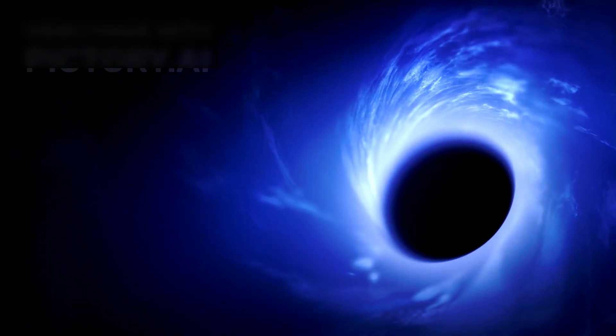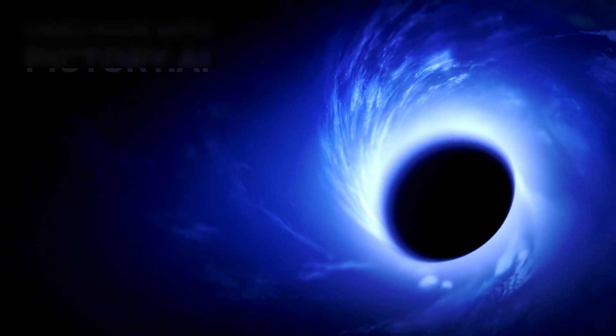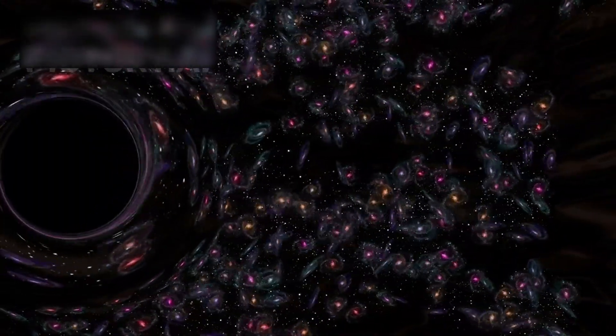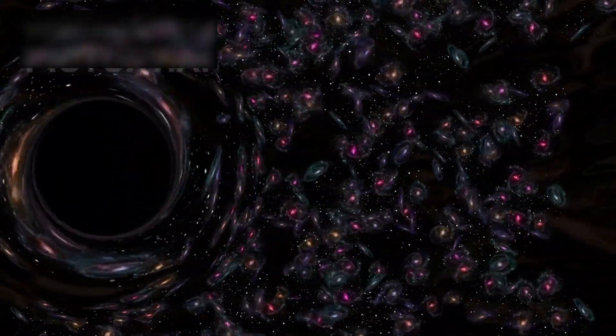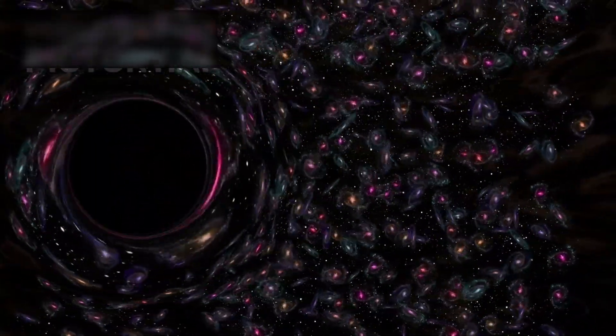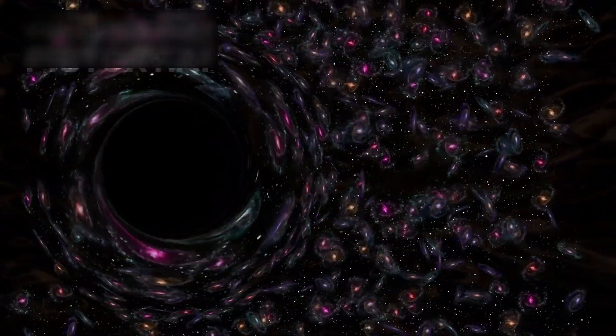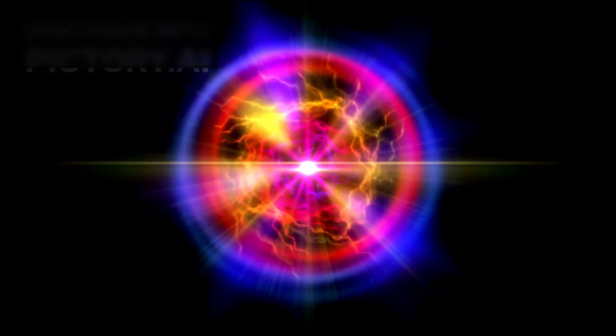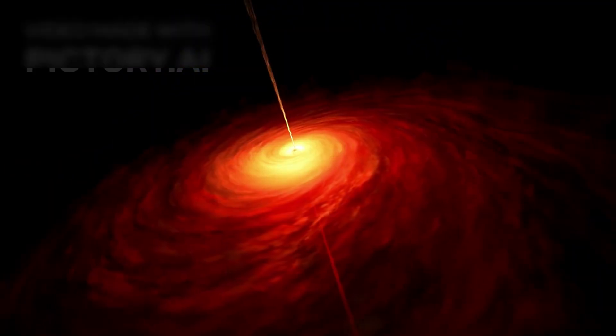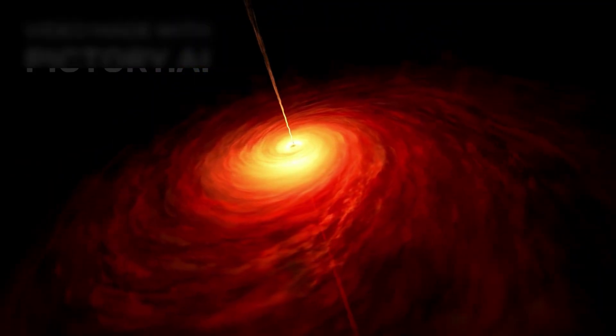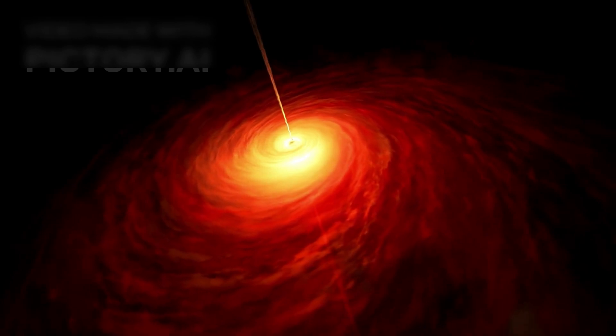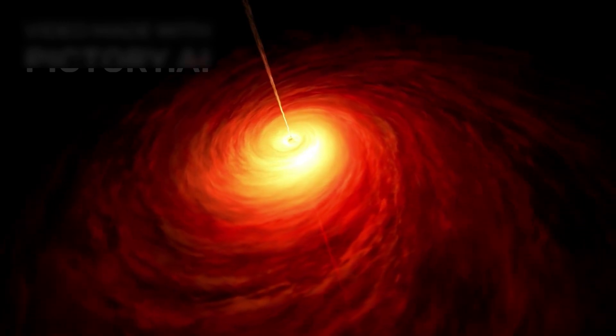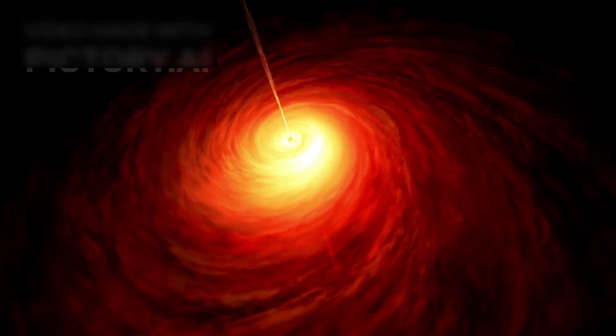Adding to the mystery is the role of primordial black holes. Formed in the earliest moments after the Big Bang, these strange objects could have served as anchors for early galaxies, accelerating their formation. Webb's discoveries may be indirect evidence of their existence. But if primordial black holes are real, they not only change our understanding of galaxy evolution, they force us to rethink the very nature of the universe's birth.